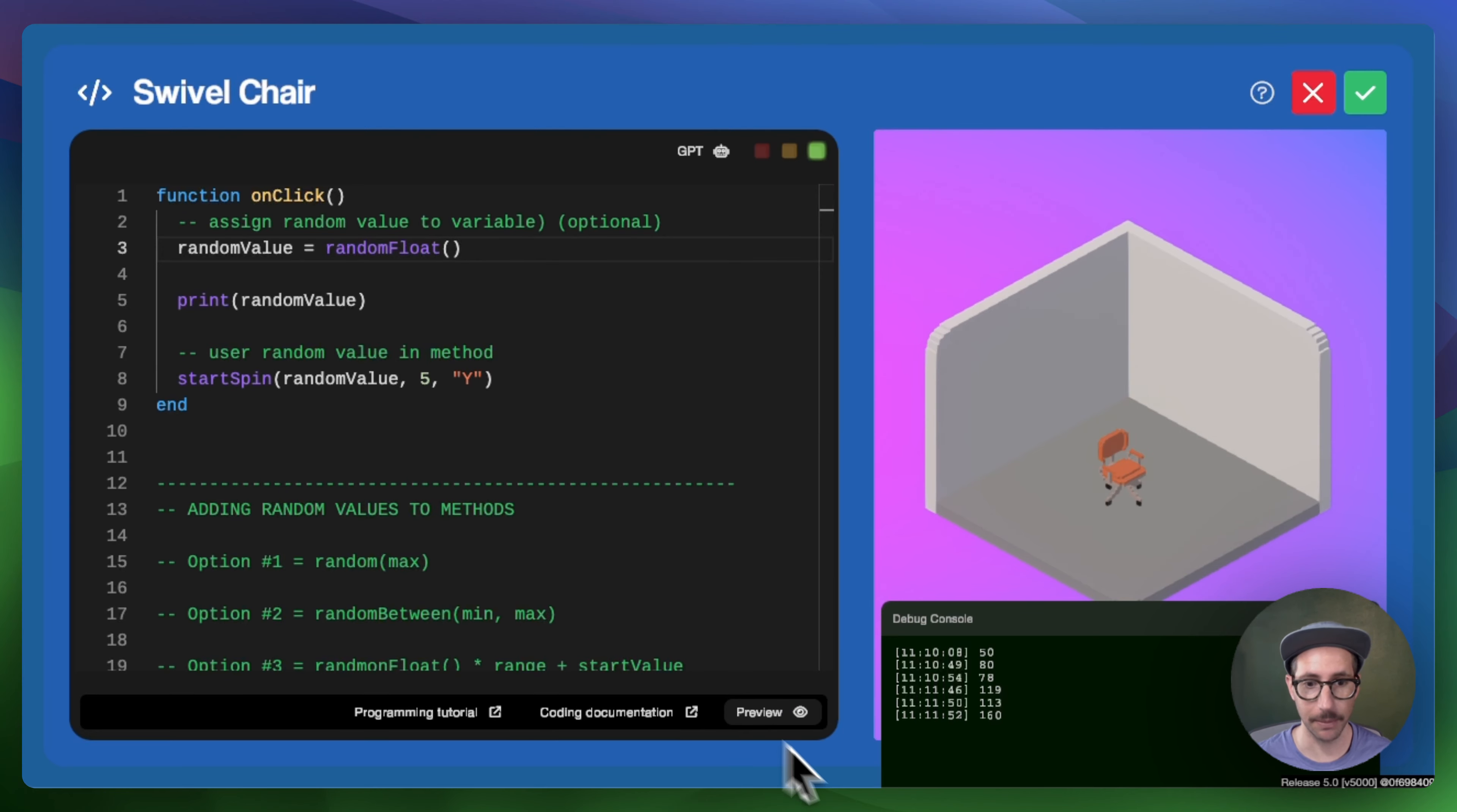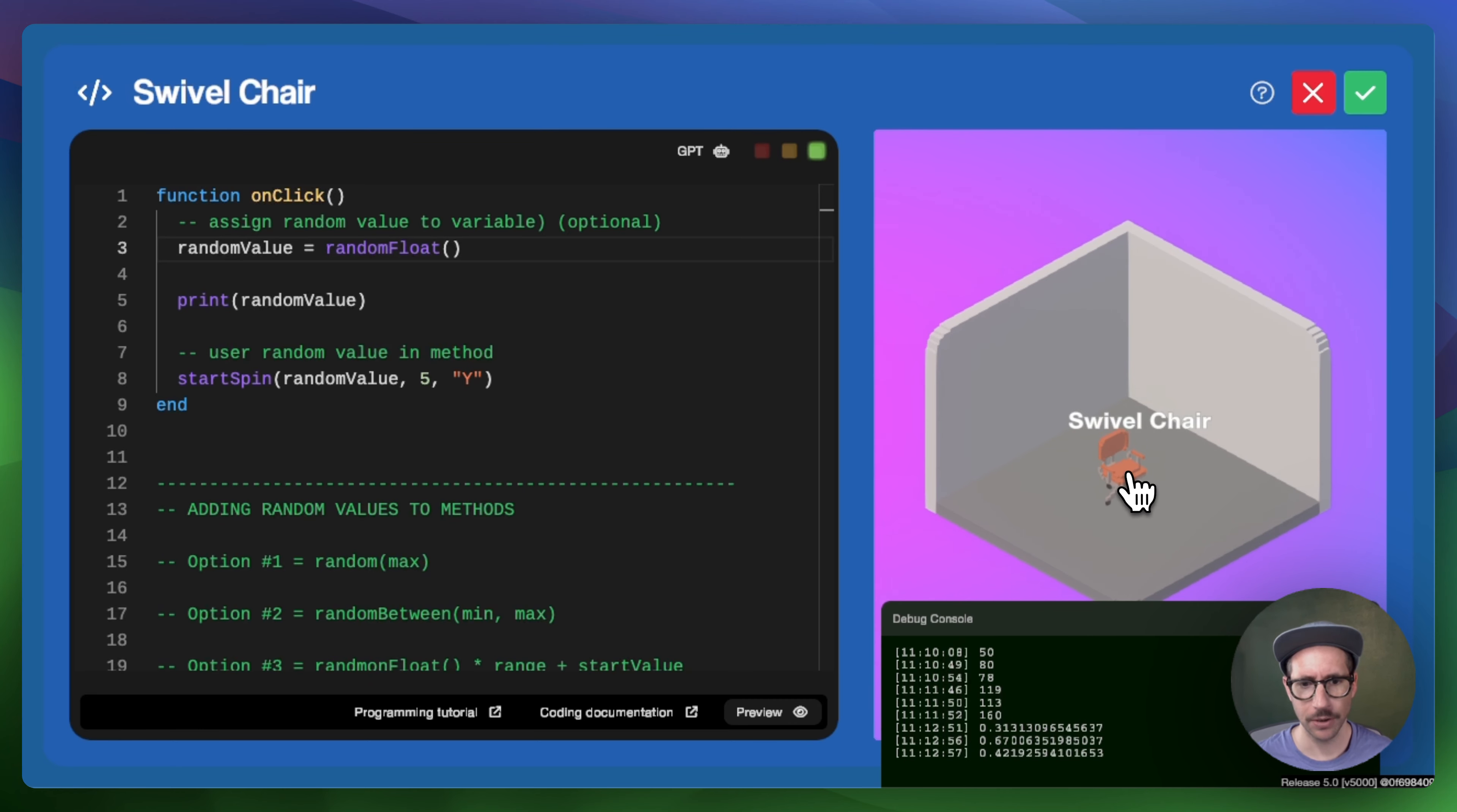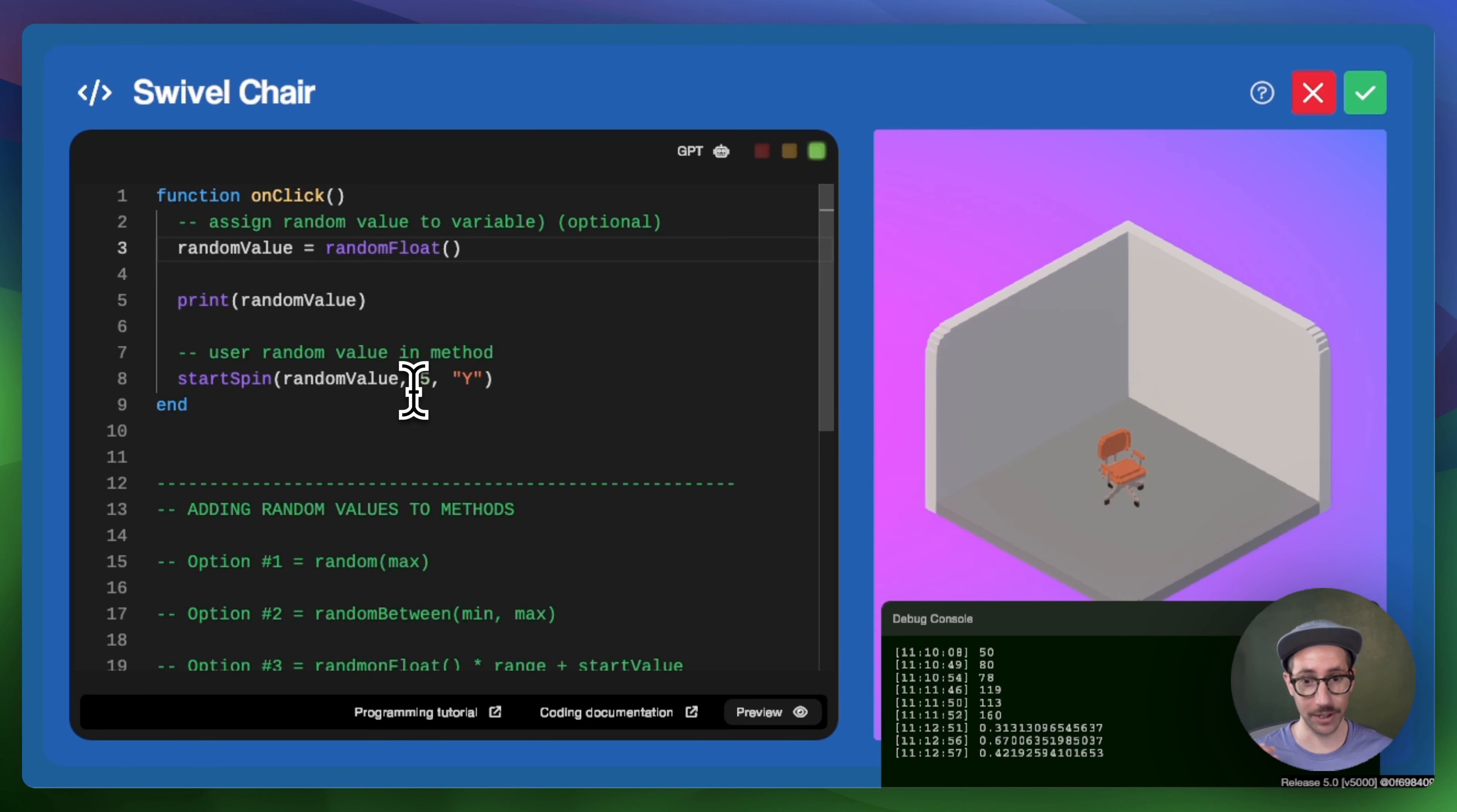If we click preview and we click on the chair, we see that we get a decimal value, but it's between it starts with a zero. Let's try it again. So we're getting all of these numbers between zero and one. And so the random float gives you the decimal part and we can add some additional features or additional numbers in order to get the range that we are looking for.